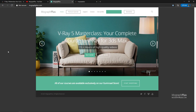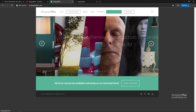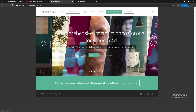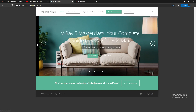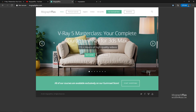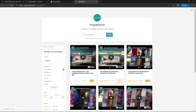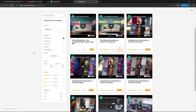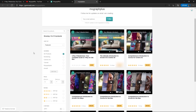Make sure to visit our website MoGraphPlus.com or our Gumroad page at Gumroad.com/MoGraphPlus and check out our premium CGI and rendering courses for Cinema 4D, 3ds Max, Maya, Arnold, Corona, V-Ray, Redshift, Octane, and so on. See you in the next video.